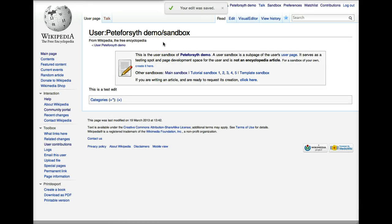Now I have a sandbox page. I could write an entire draft of an article here, or I could play with techniques for formatting articles in different ways before I try it on the live page.